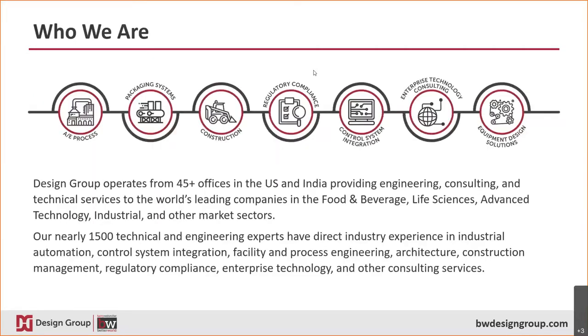Scott is to show you how Infor Cloud Suite solutions can help solve many of the top challenges you're all facing in today's packaging equipment industry. With Design Group's long history with packaging equipment integrations and vast experience working with manufacturers like yours, we believe today's webinar will be of interest to all of you.